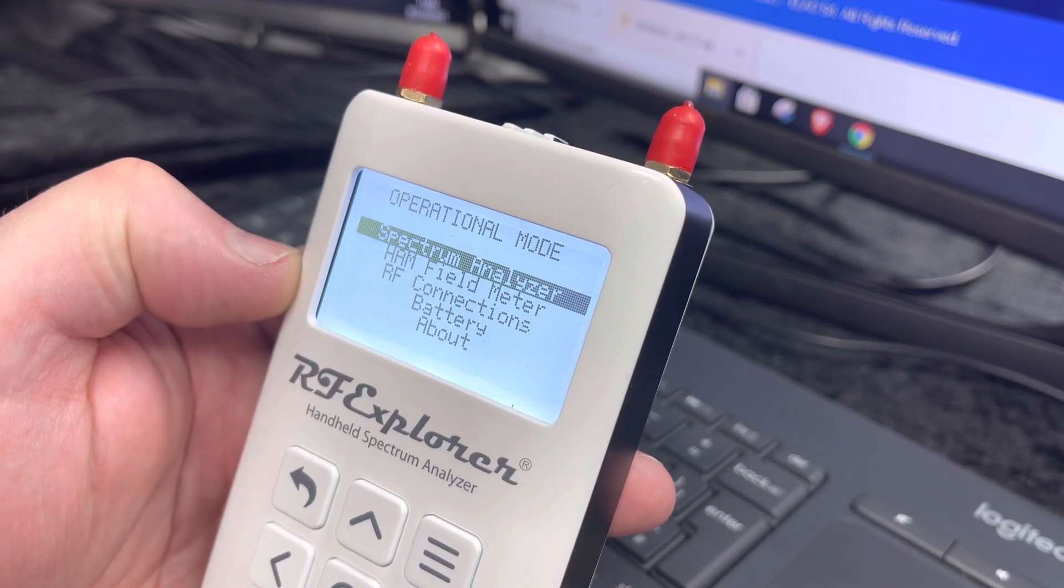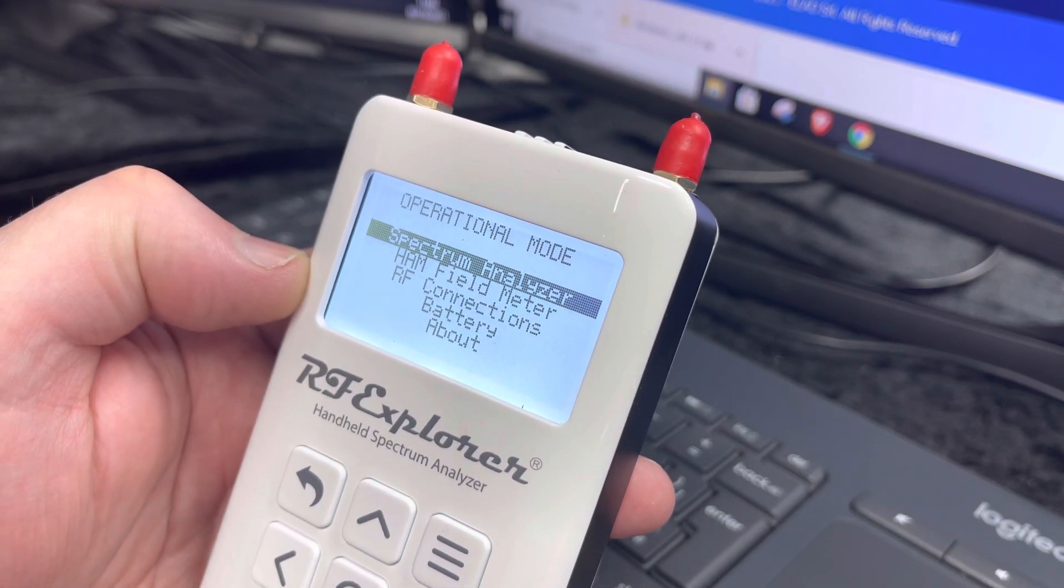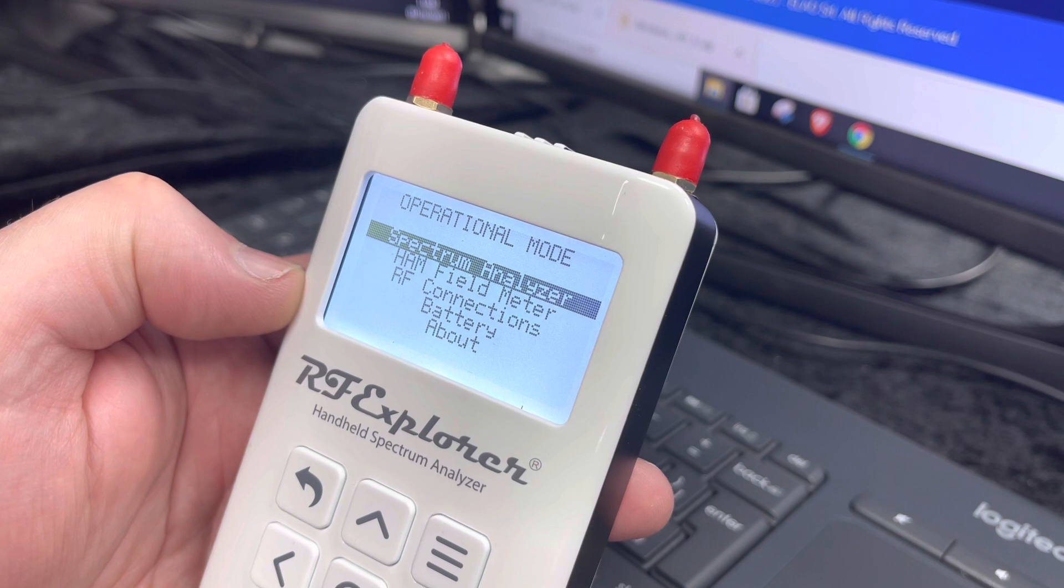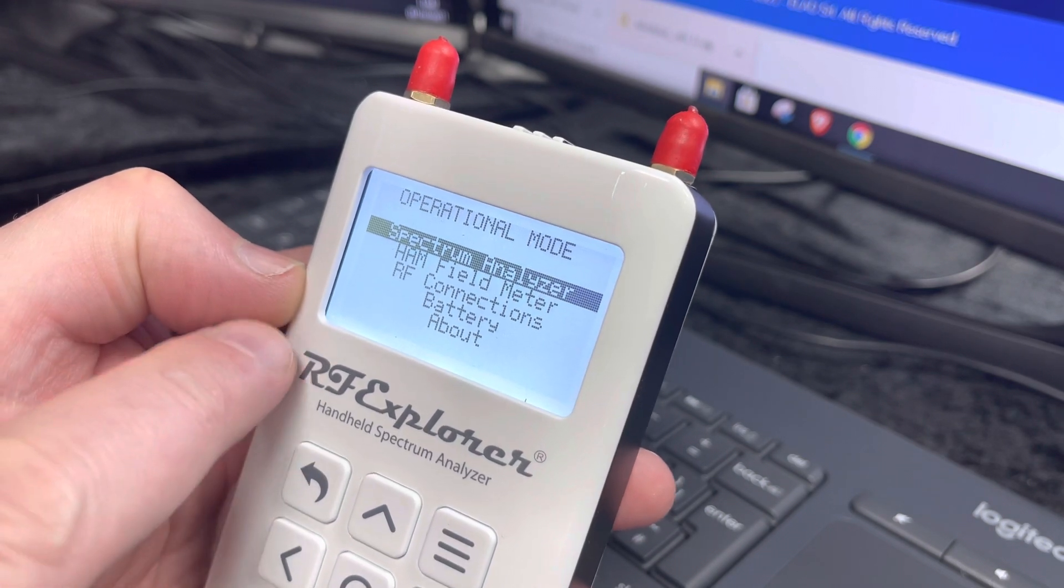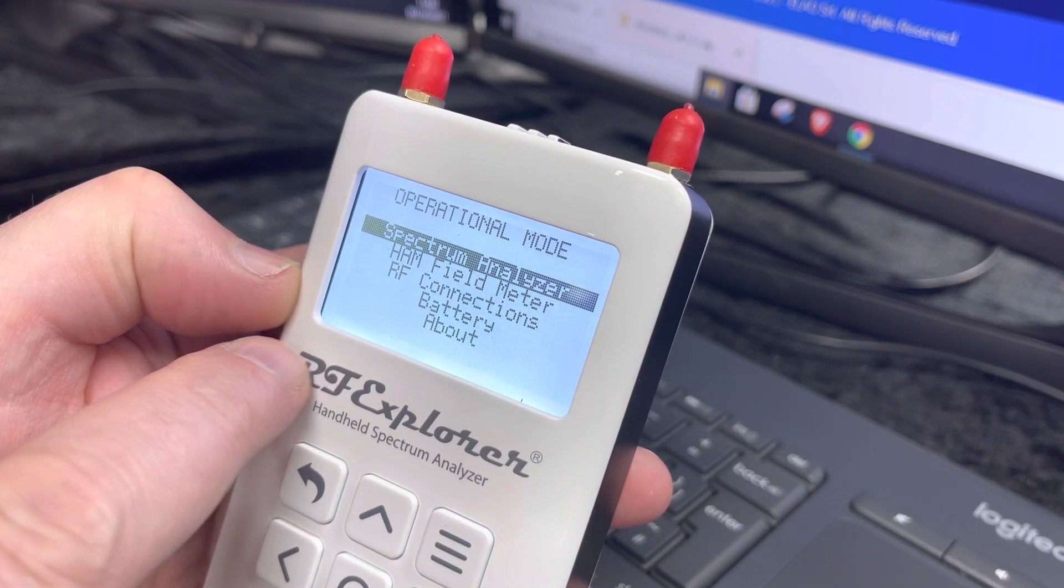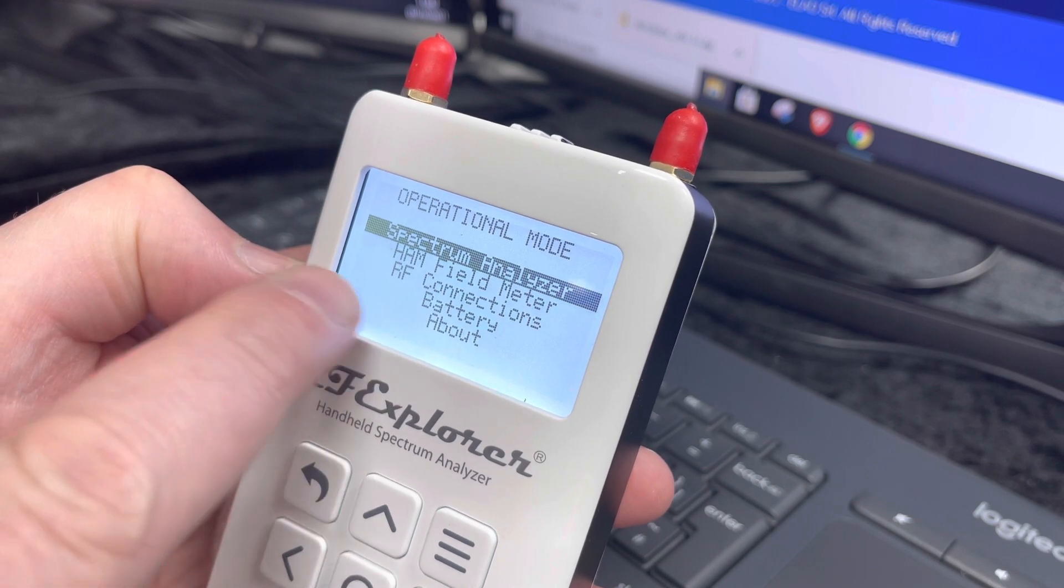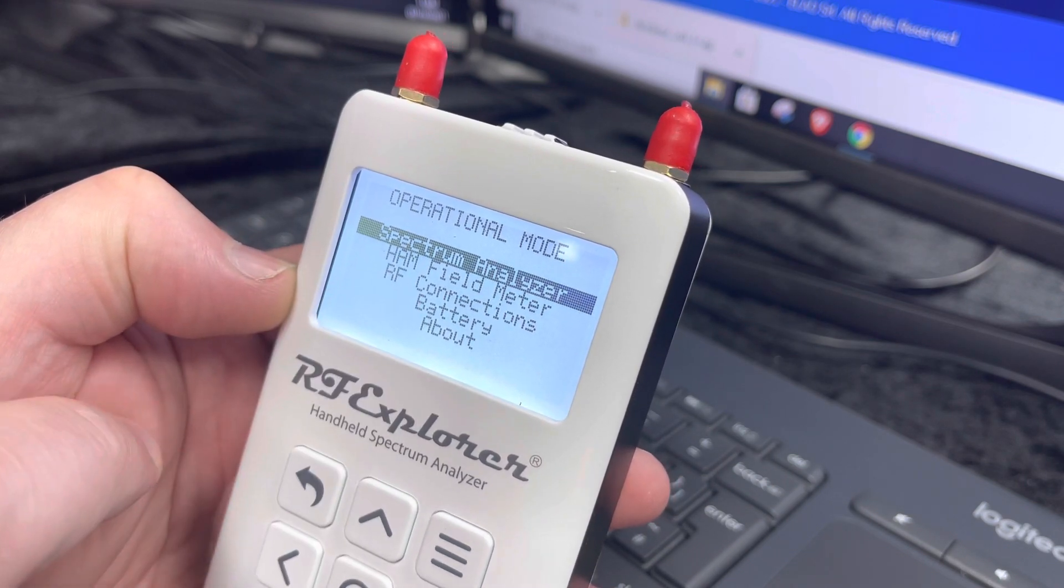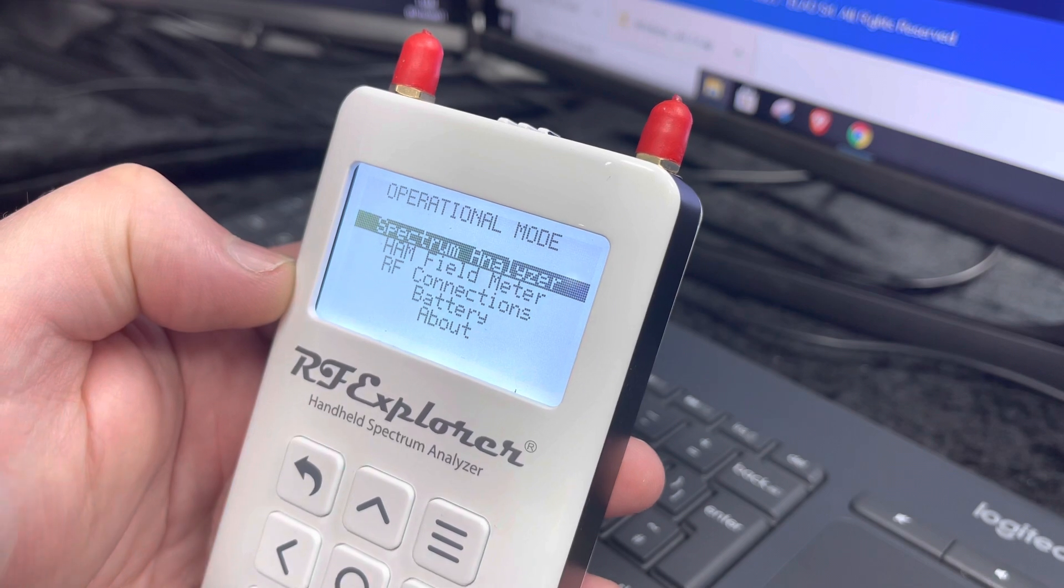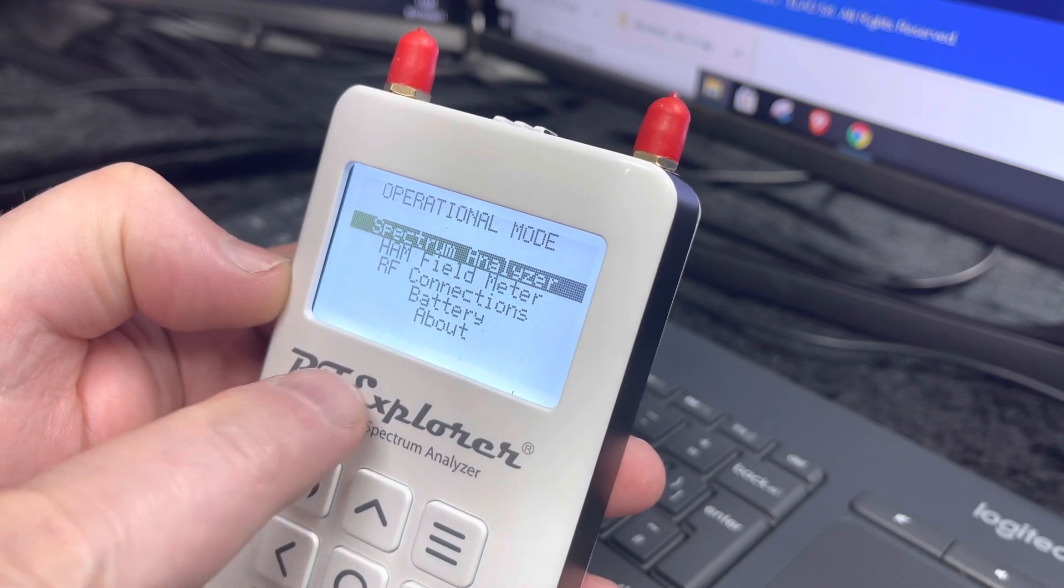I've had a couple of questions regarding the RF Explorer 6G Combo Plus and that the Wi-Fi Explorer or the Wi-Fi spectrum analyzer is not available when the ham field meter is actually shown in the display. It's fairly simple.